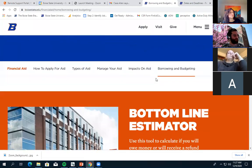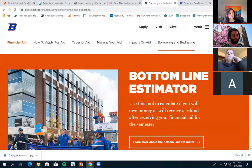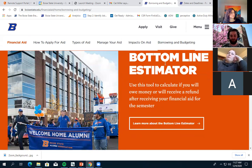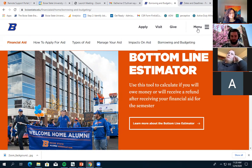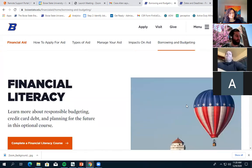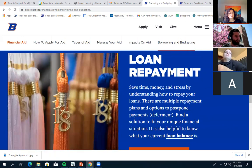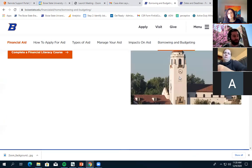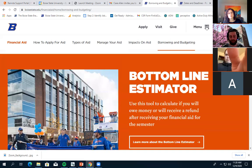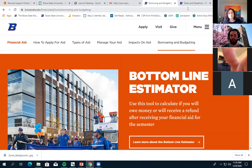For borrowing and budgeting, there's the Bottom Line Estimator tool, which shows estimated charges with your estimated financial aid and tells you whether you can expect a refund or still owe for the semester. That's probably the most useful and most-used tool on this page. There's also information about loan repayment, though that's less relevant if you don't have loans.